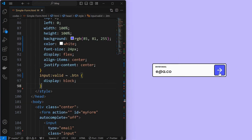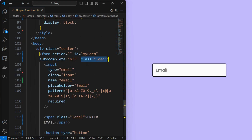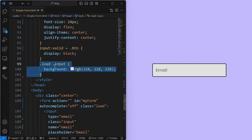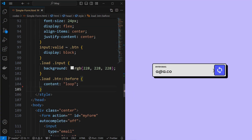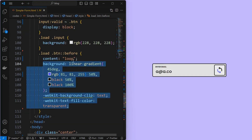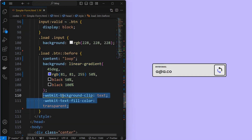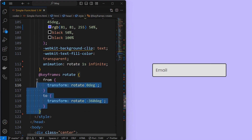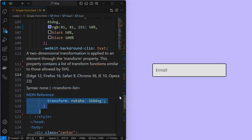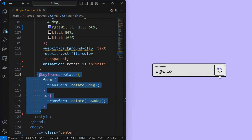Next, we will create a loading state for this form. For this, we will set a class called 'load' on the form element. When the form is in the loading state, change the background color of the input element. Also change the icon of the button — change the icon color using the background-clip and text-fill-color properties as shown. Next, add an animation called 'rotate' which runs infinitely. Create the animation by rotating the icon from 0 degrees to minus 360 degrees, which will create the loading effect.